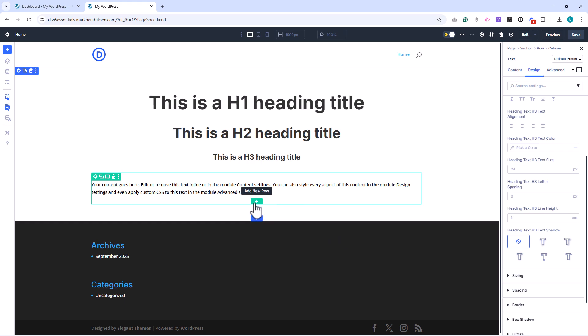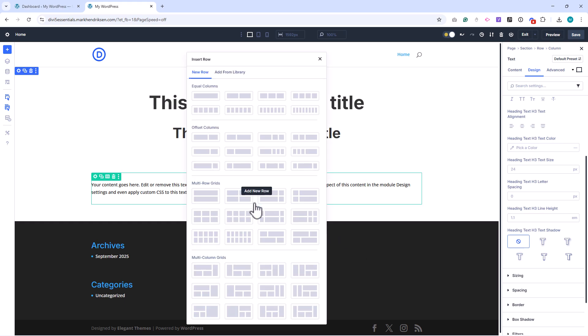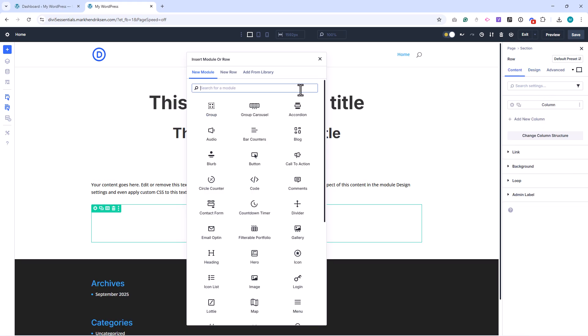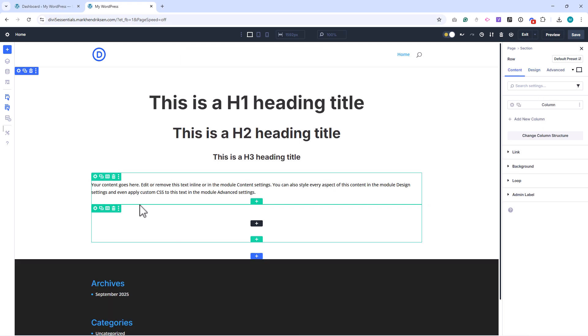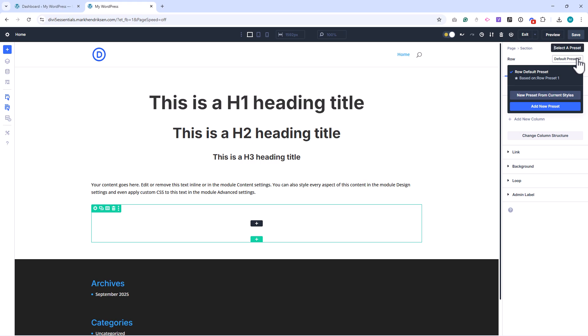Next, let's adjust the Default Row Preset. Select a row, open select a preset, and click the wheel to edit the default row.